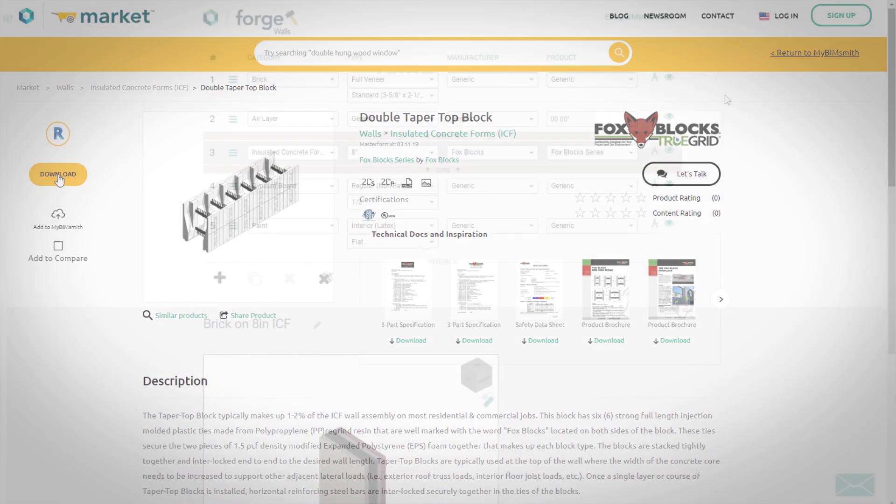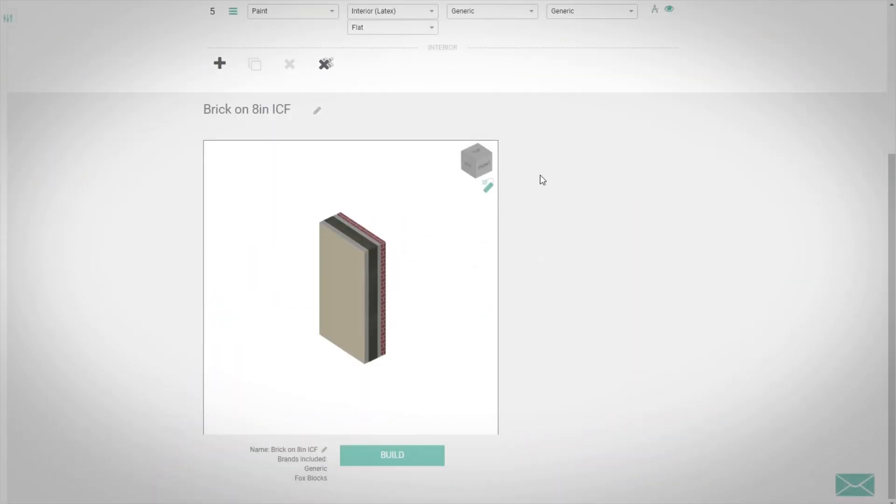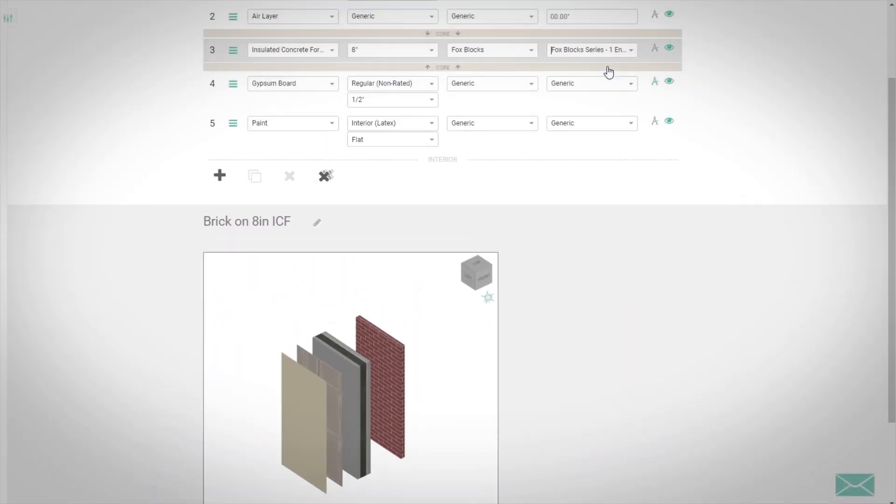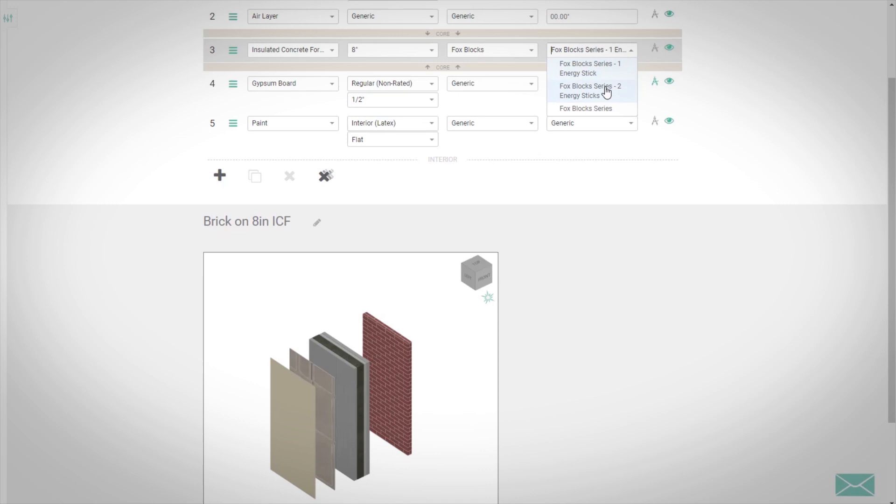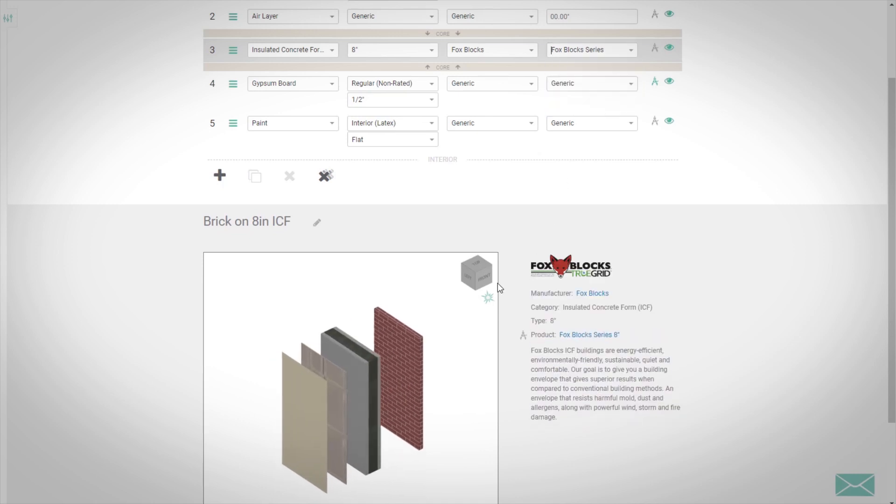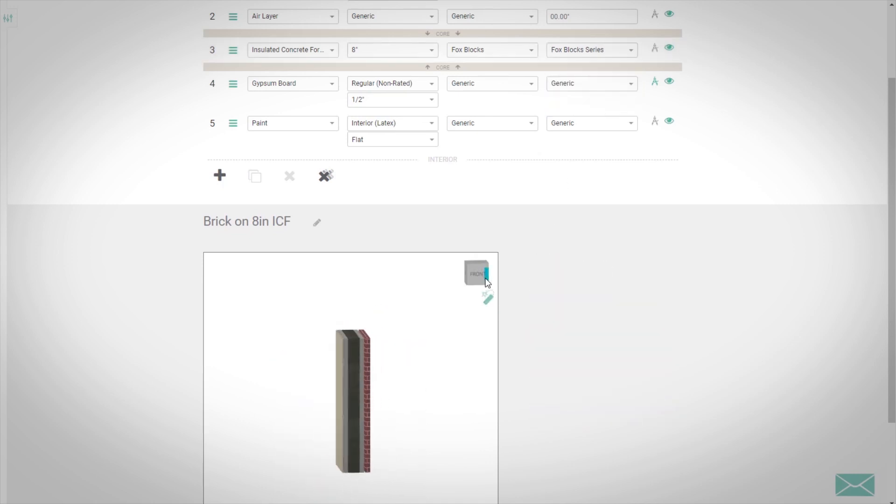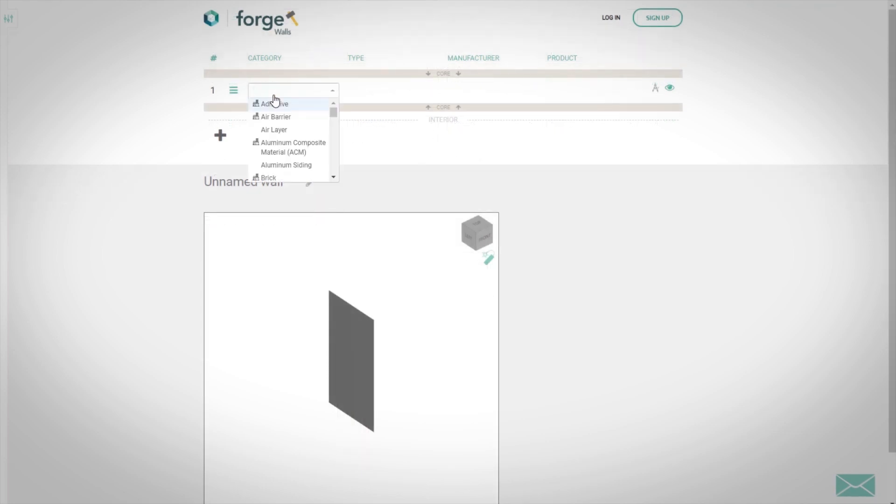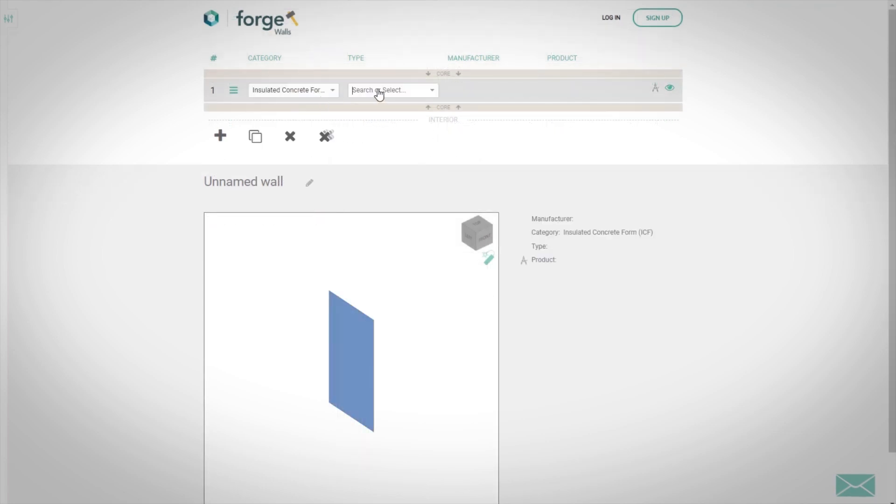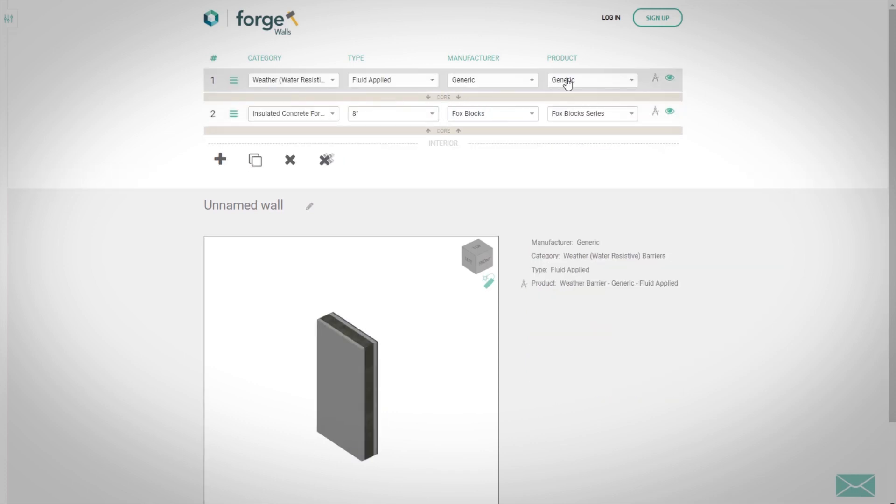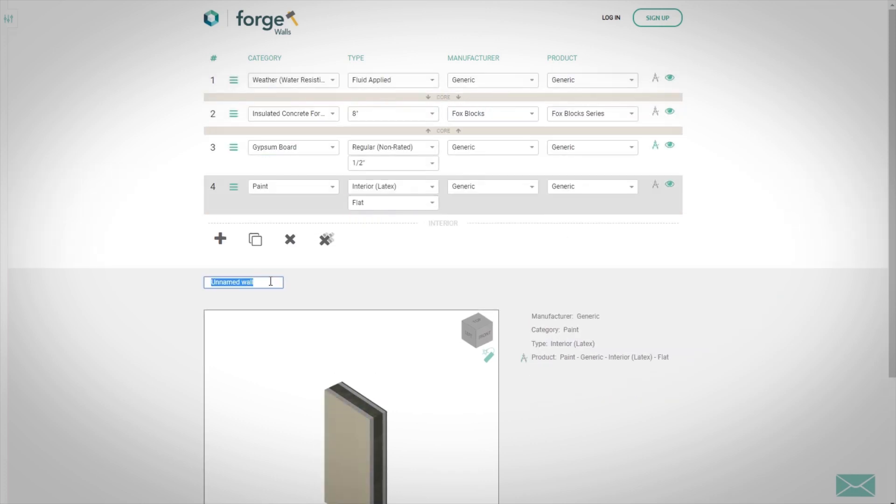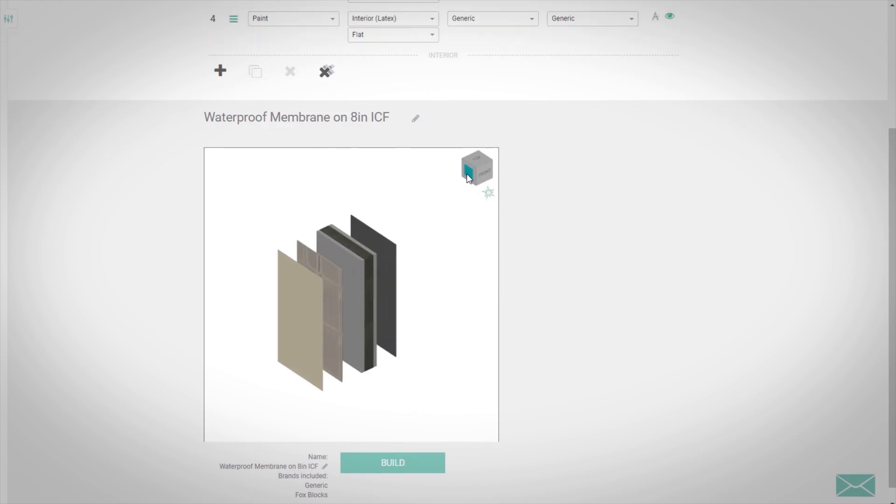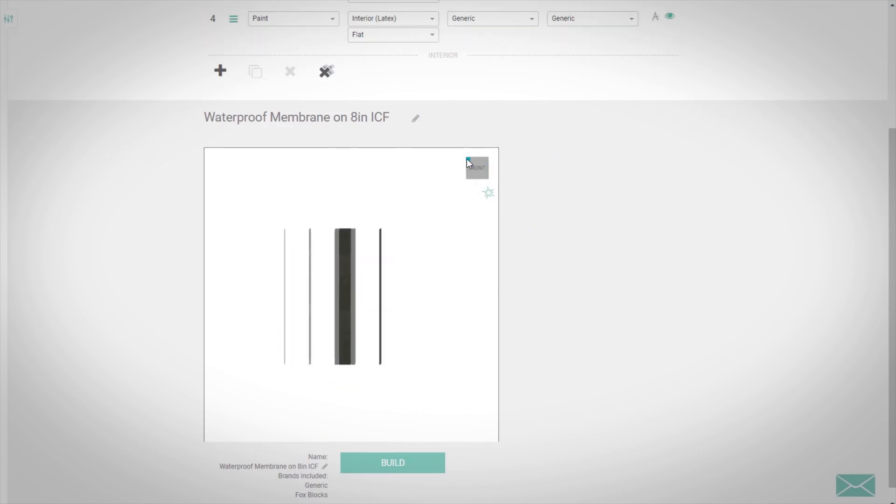We have also integrated with BIMsmith Forge to enable you to build entire Foxblox wall assemblies for any building type, residential, commercial, or multi-story. With Forge, you can design your wall system layer by layer, choosing Foxblox as your ICF selection. Select each of the layers you want to include in your wall. Then, when you are ready, click Build to finalize the system.